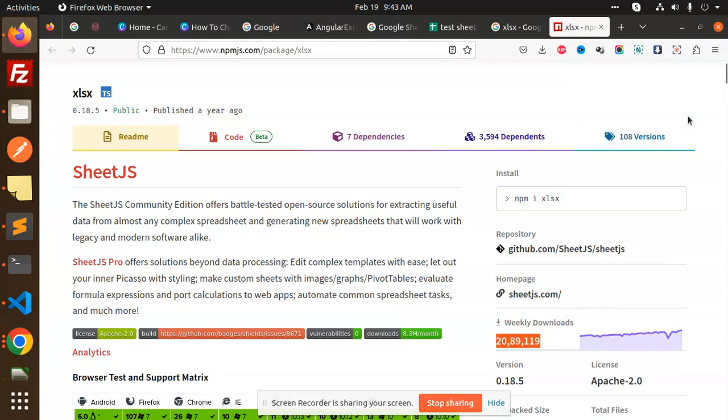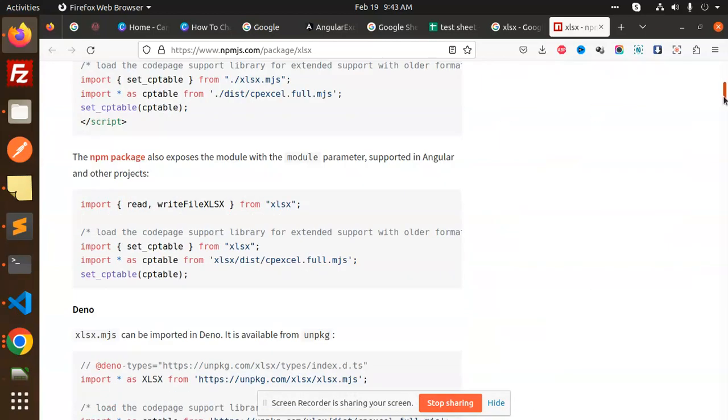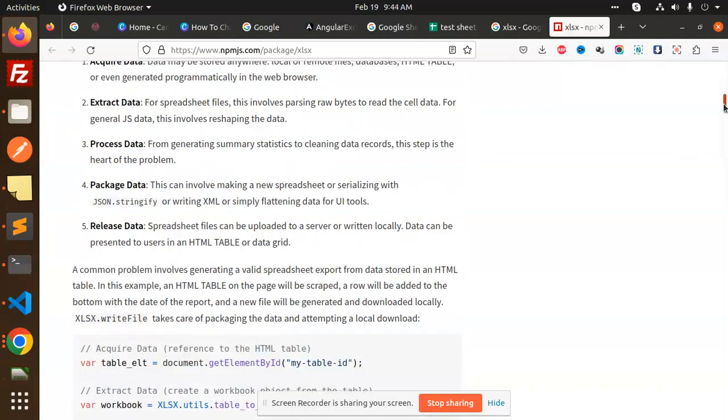This is a very popular package. Sheet.js, basically it's sheet.js. You can see that it has maximum number of downloads, and here you can see all the functionality of read and write from XLS.